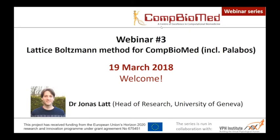Before we start, I want to mention that you can ask questions — please keep them for the end of the webinar. You can type questions in the GoToWebinar control panel, or raise your hand and we will open your microphone so you can ask Jonas directly. So let's start — Jonas, the floor is yours.